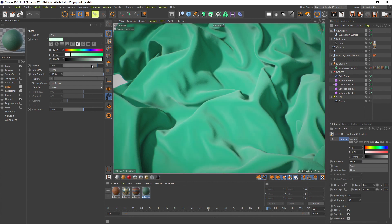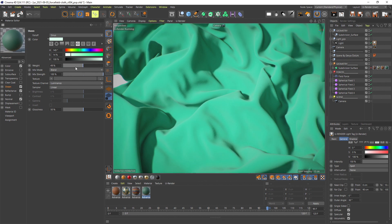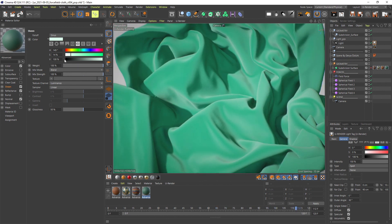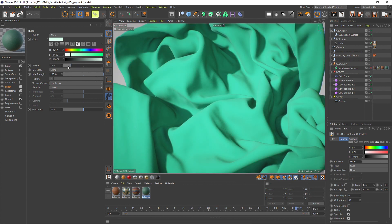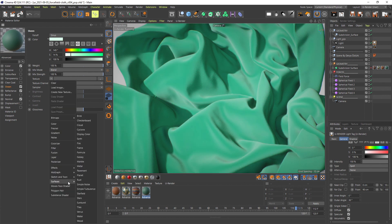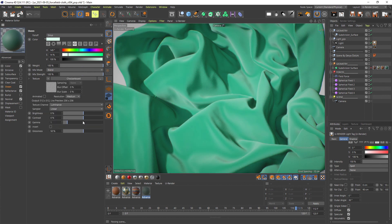The weight slider adjusts how strong the sheen effect appears on your object.